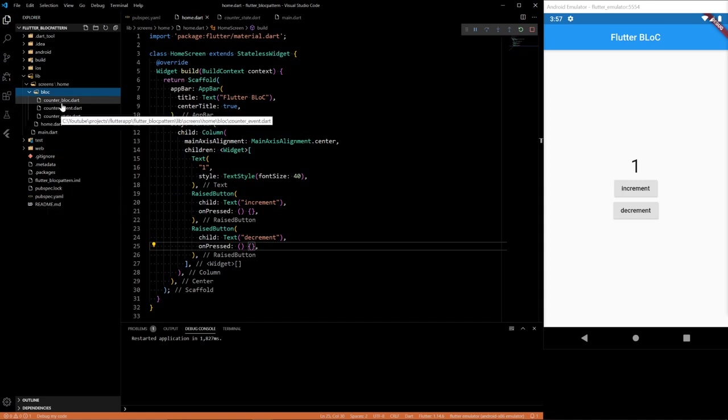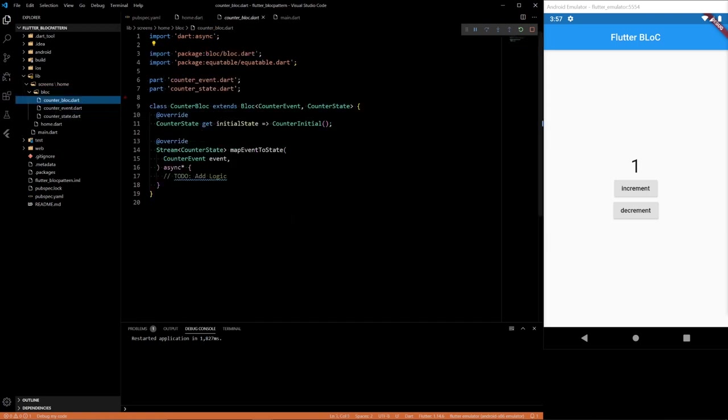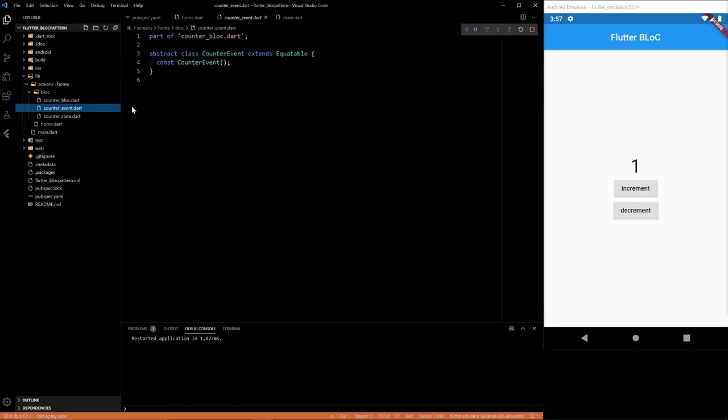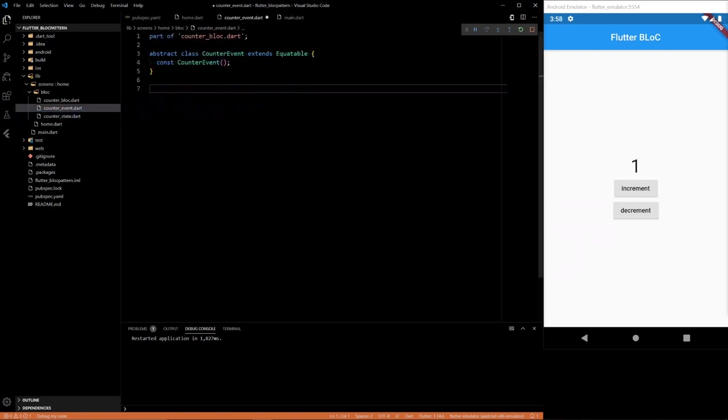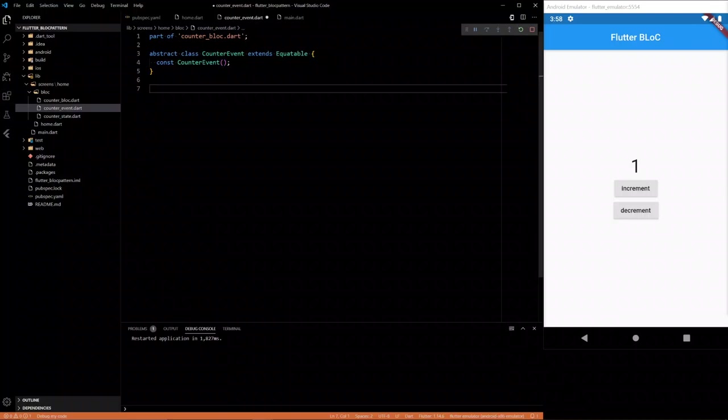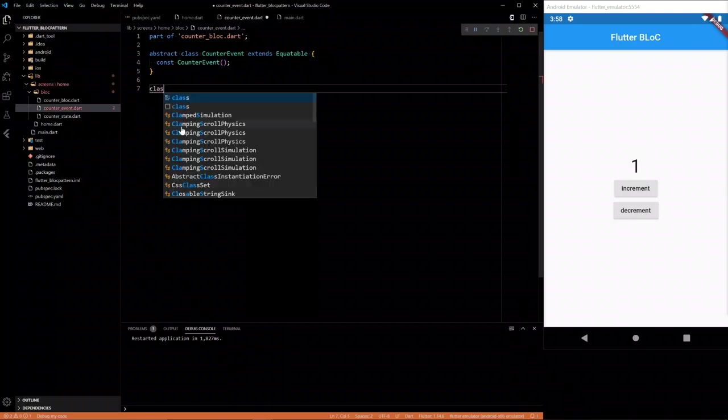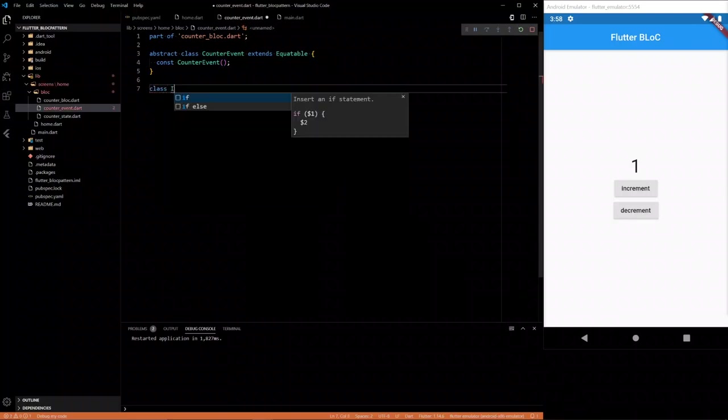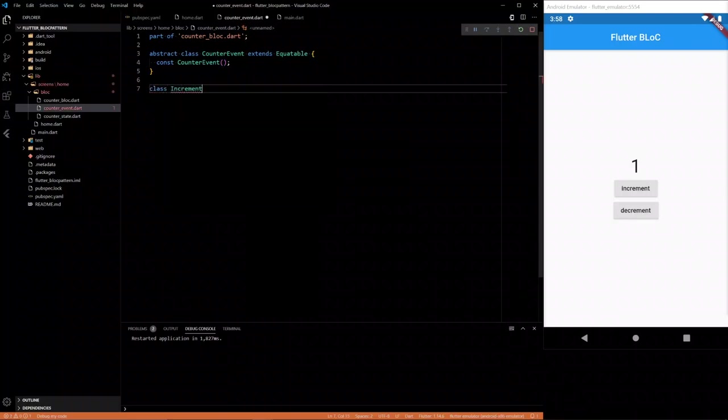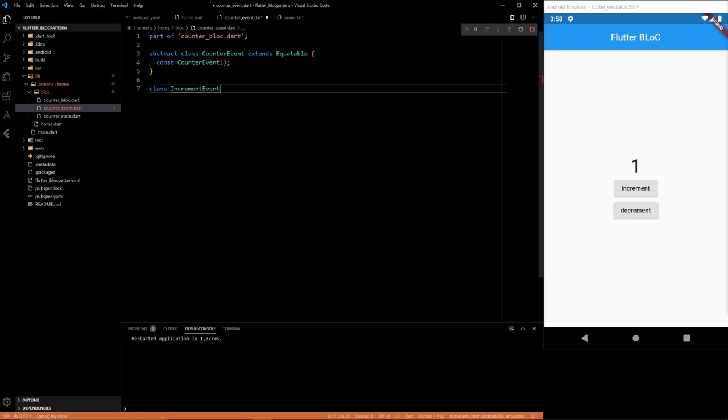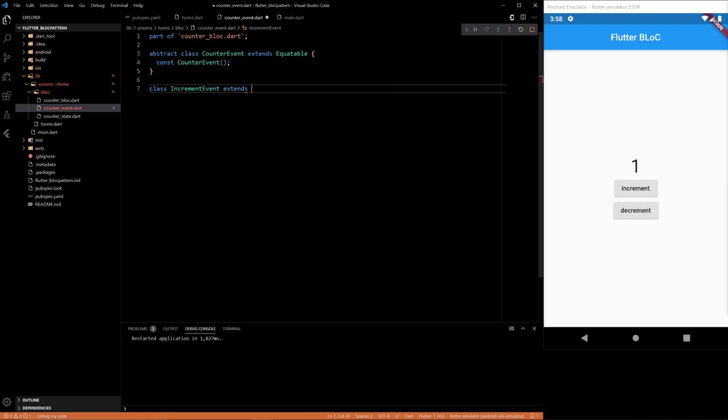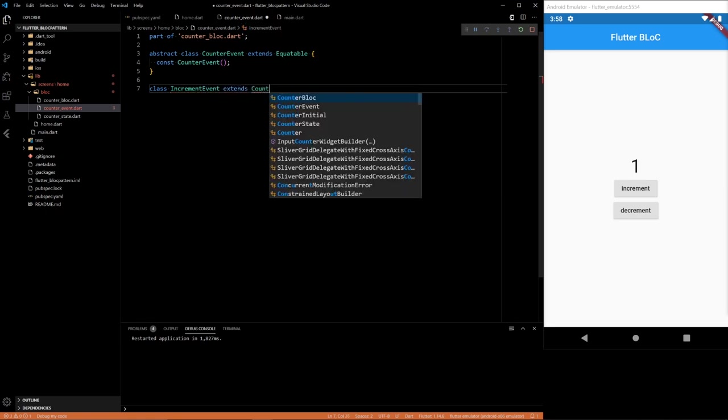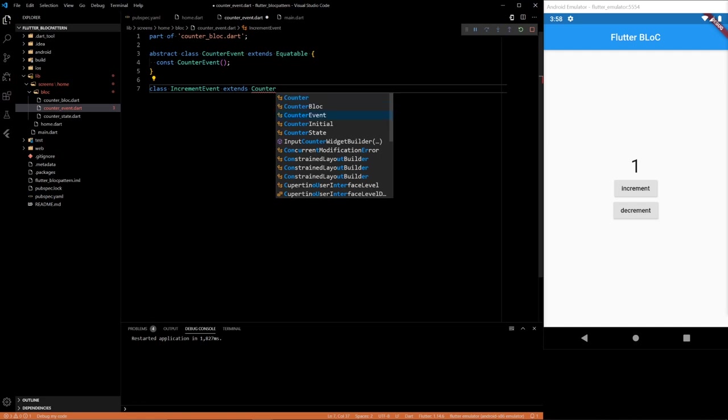So we'll have our actual block here. This is the one that does the logic once the event is sent. This defines the type of events we can have. And this defines the states. So we're going to want two events. One of them is going to be called increment event.